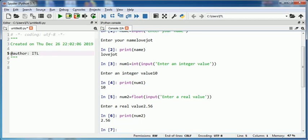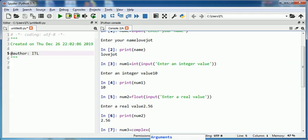Similarly, we can also put complex values in variables using input function along with complex function. Suppose I take num3 is equal to complex input a complex value.